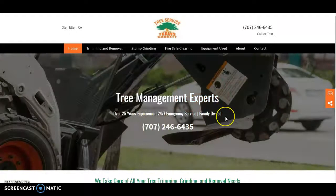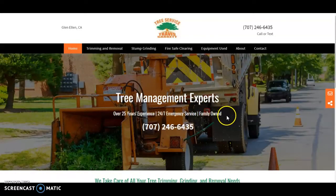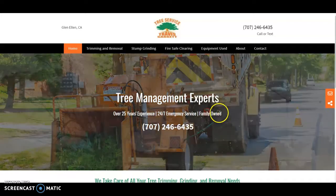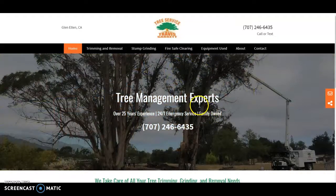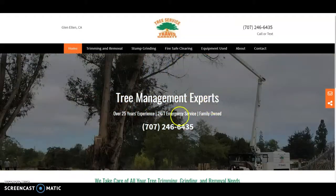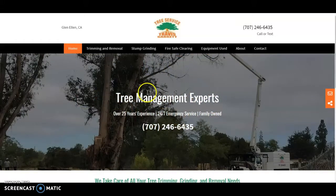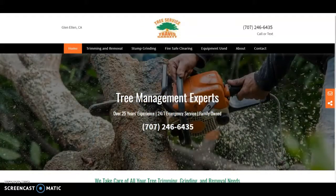A better H1 would be something like Sonoma County Tree Management Experts or Sonoma County Tree Management. You really want to have your city or county and your service. And the other item that goes with this hand-in-hand is really your metadata.